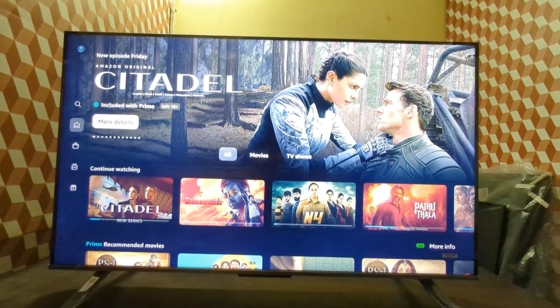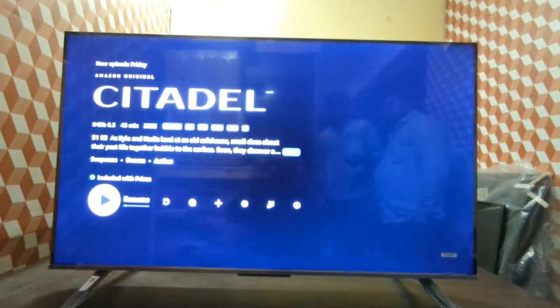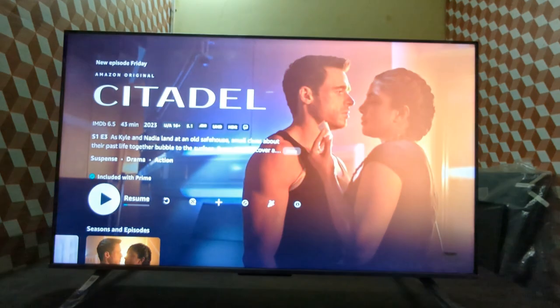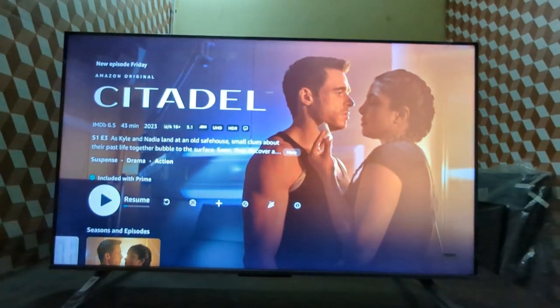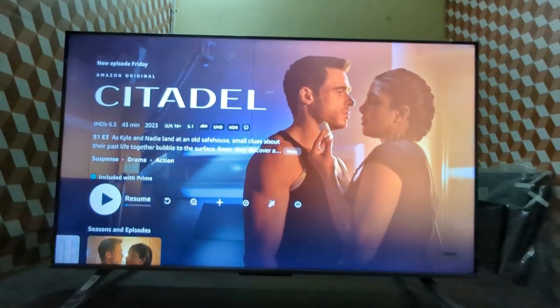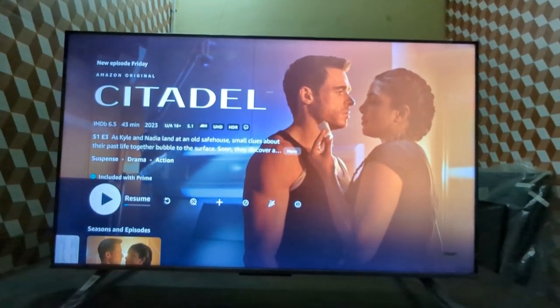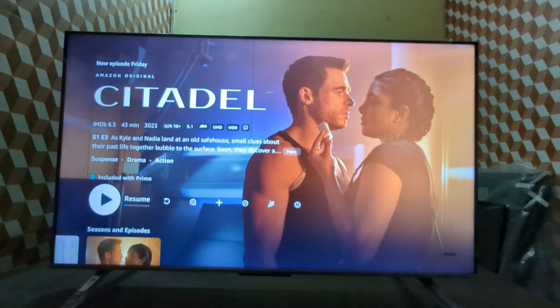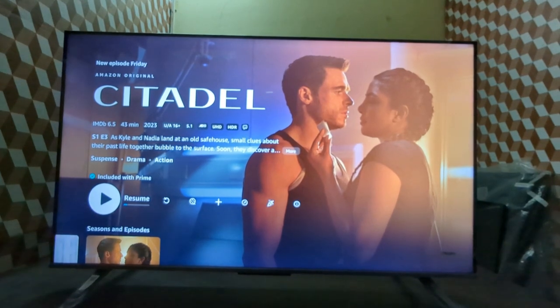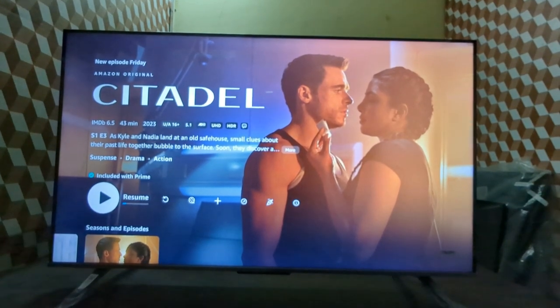This is not a TV problem. This is a Prime Video update issue. Amazon Prime has updated their latest firmware, and after that update, this issue started appearing. This is not a TV issue.